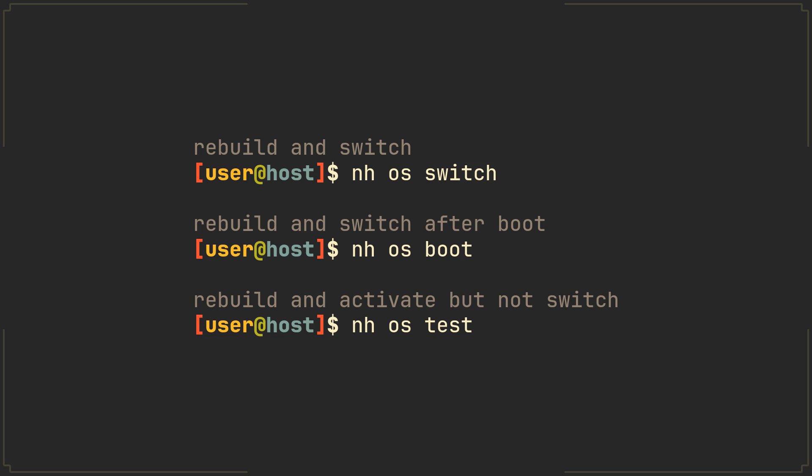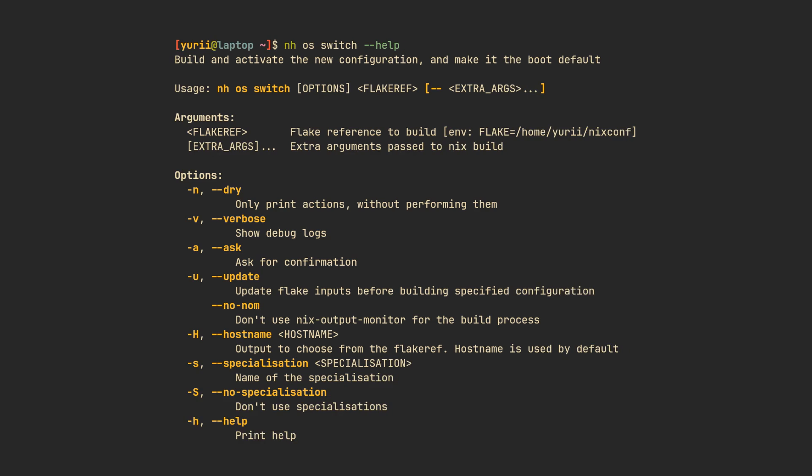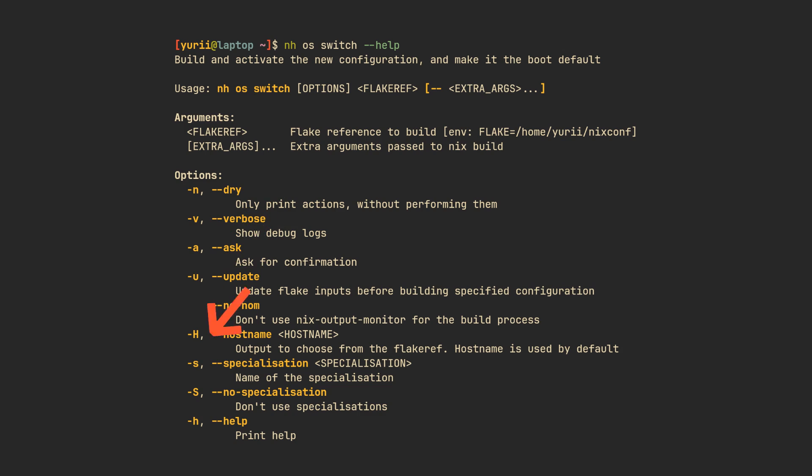All of these work exactly as you would expect them to, and they also come with some useful flags, like --dry, to only print the actions without performing them, --update, to also update the flake before rebuilding, --ask, to ask for confirmation after the rebuilding process is finished, so your services don't suddenly restart and scare you, and a -s flag, to select a specialization.